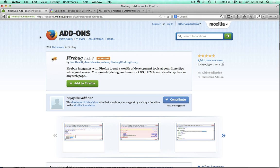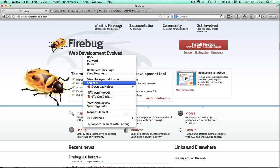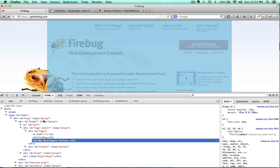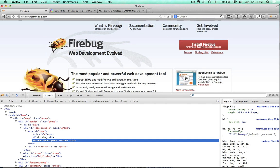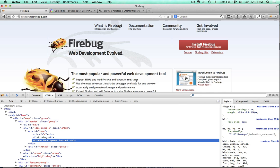I'm going to go back to getfirebug.com. If I click on the bug icon, it's going to open up Firebug. We can also just hover our mouse anywhere on the screen, right-click, and inspect with Firebug. Here's Firebug — I've opened up the source code for this particular web page. I hovered over the 'Web Development Evolved' text and it showed up down here. You can see it's wrapped in an H2 heading. Now, just like it says, 'Inspect HTML and modify style and layout in real time' — what does that mean? Let's demonstrate.